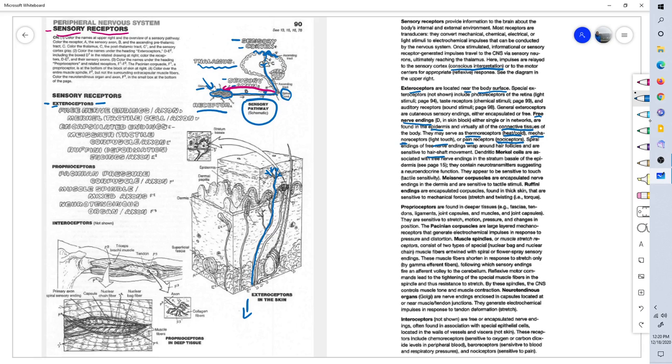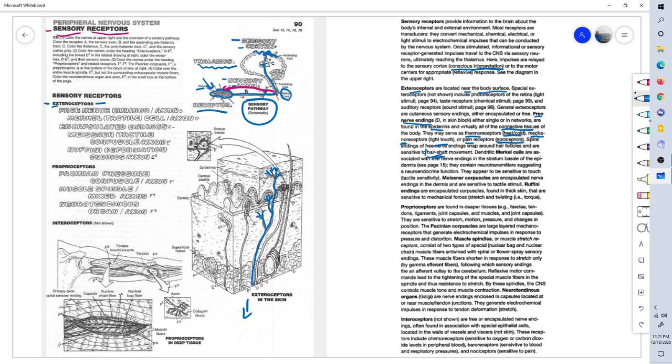Also, they wrap around the hair follicles and can sense the movement of your hair shaft. So you can see the skin is richly innervated with free nerve endings of all different types: pain, light touch, hot, cold, et cetera.